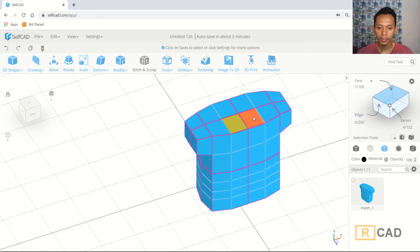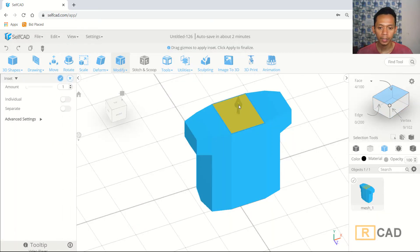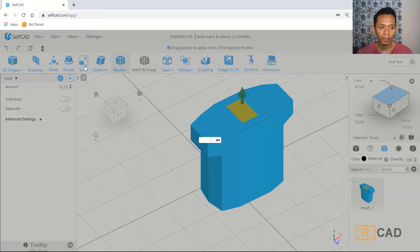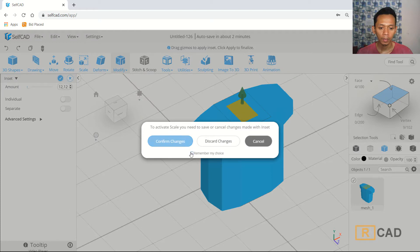Now use face selection and select this face. Use the insert tools to insert here, making this face smaller. Then we can use the scale command — check 'remember my choice' and click Confirm.